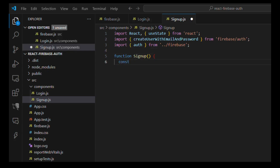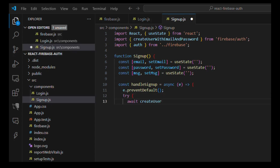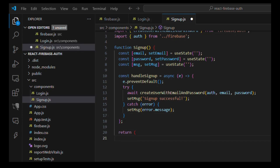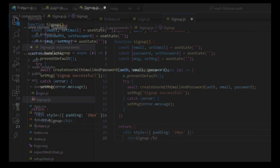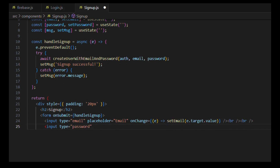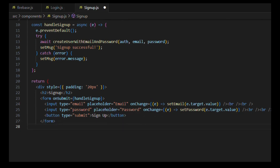In Signup.js, import React and useState from react, and import createUserWithEmailAndPassword from firebase/auth, along with auth from your firebase file. Define state for email, password, and a message. In handleSignup, call createUserWithEmailAndPassword with auth, email, and password. On success set the message to 'Signup successful', on error set it to the error message. Return a form with email and password inputs and a submit button. Export default Signup.